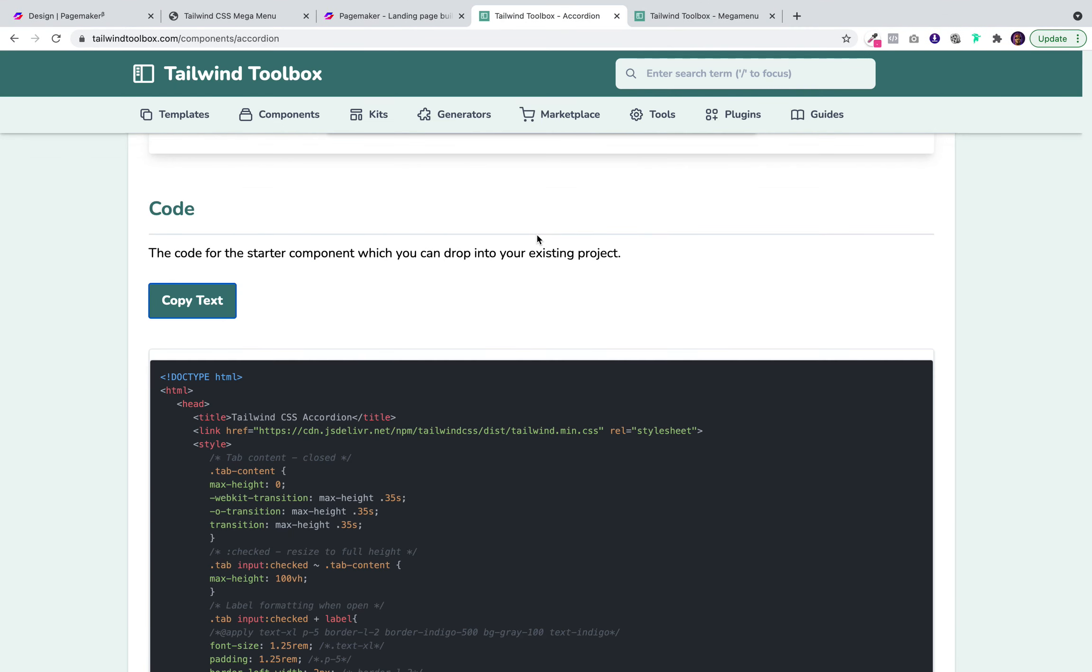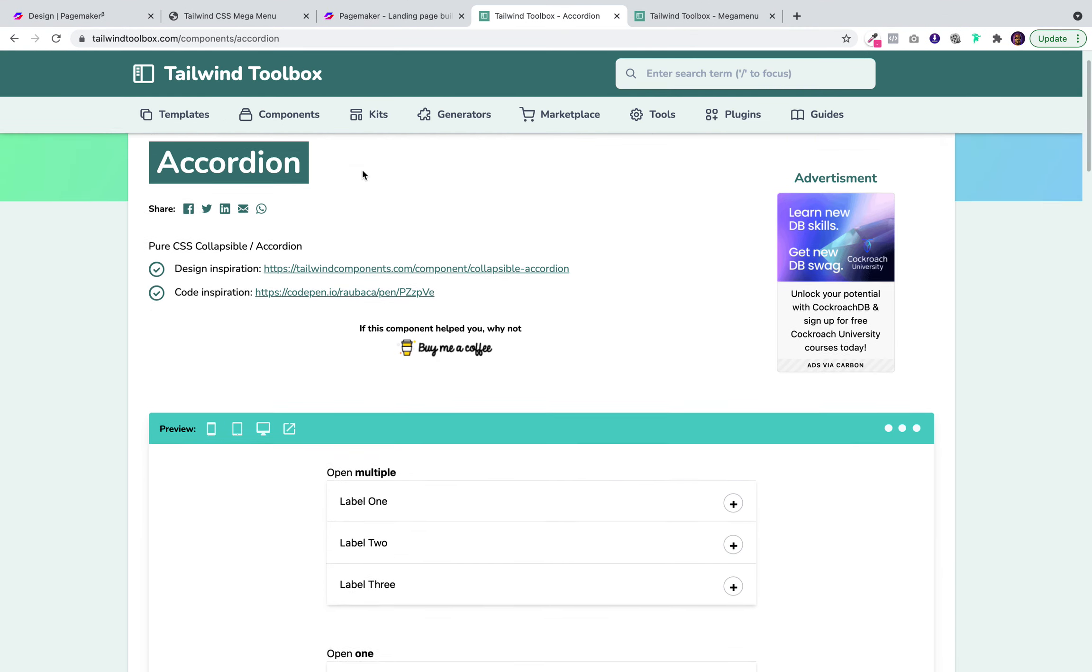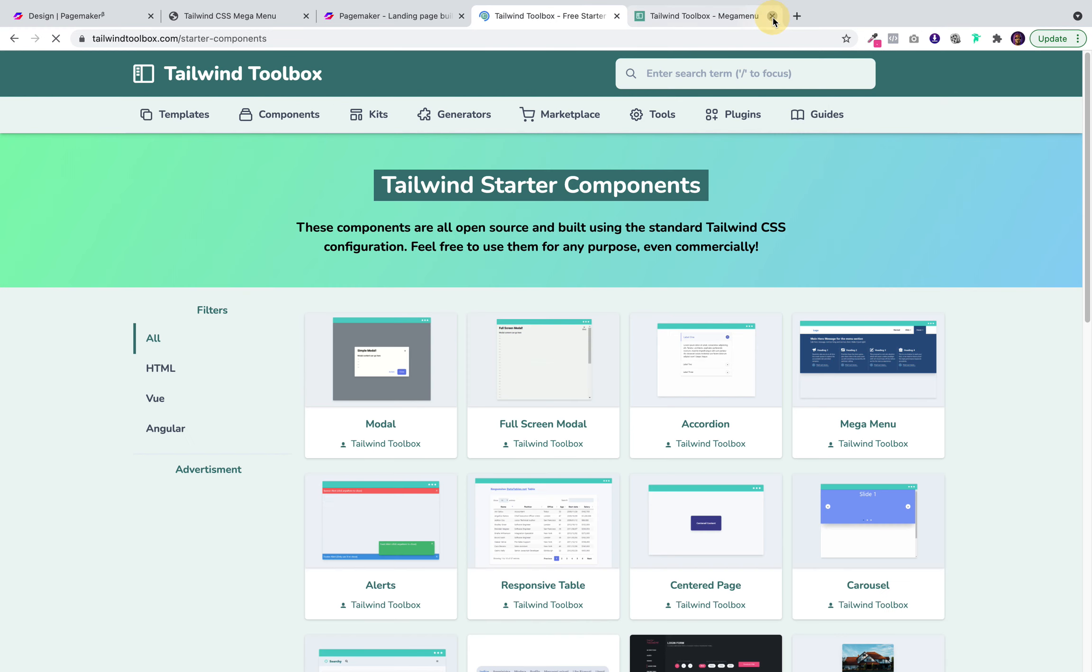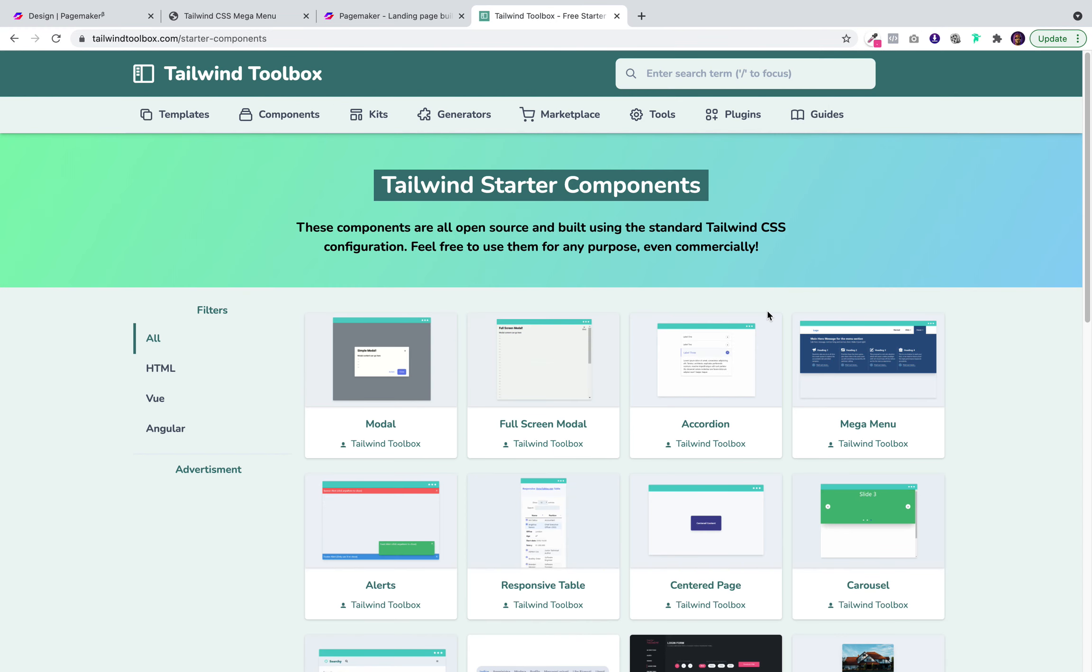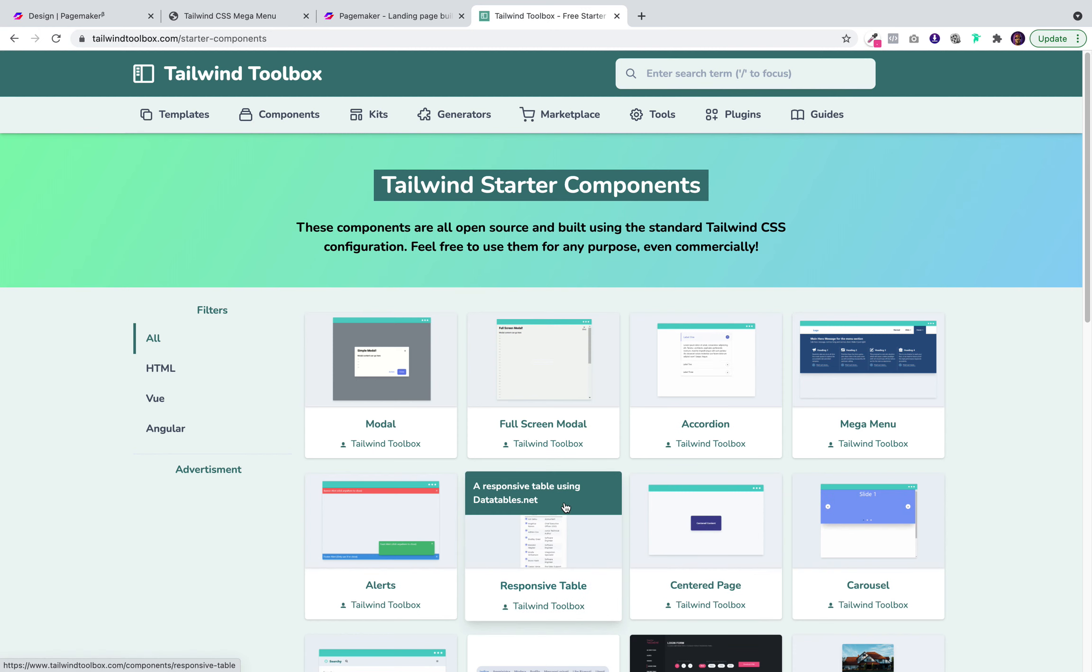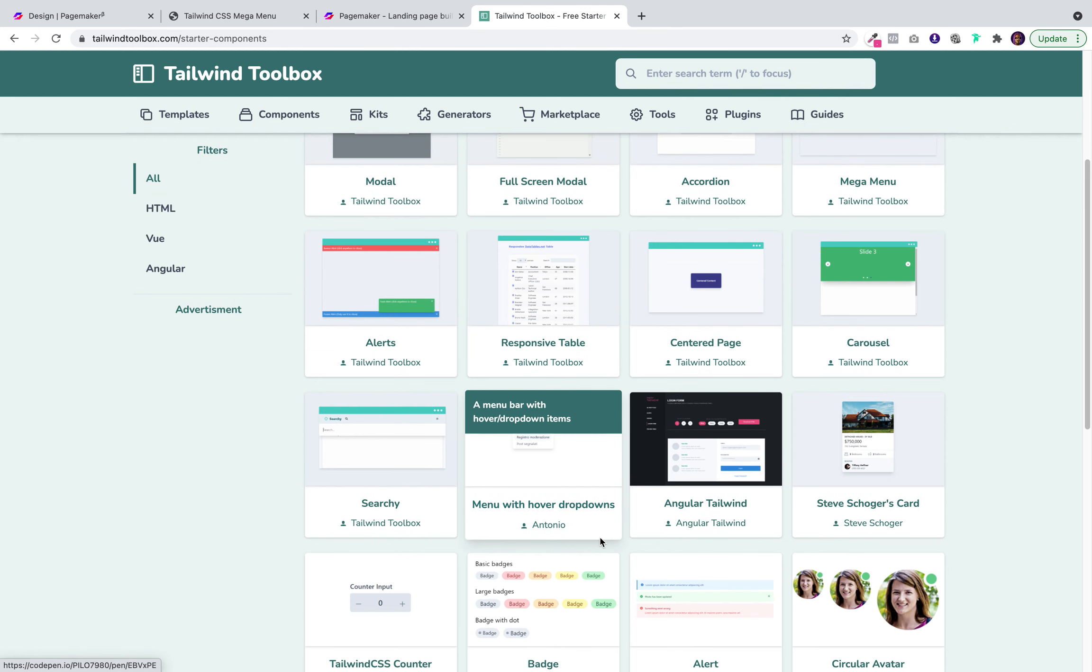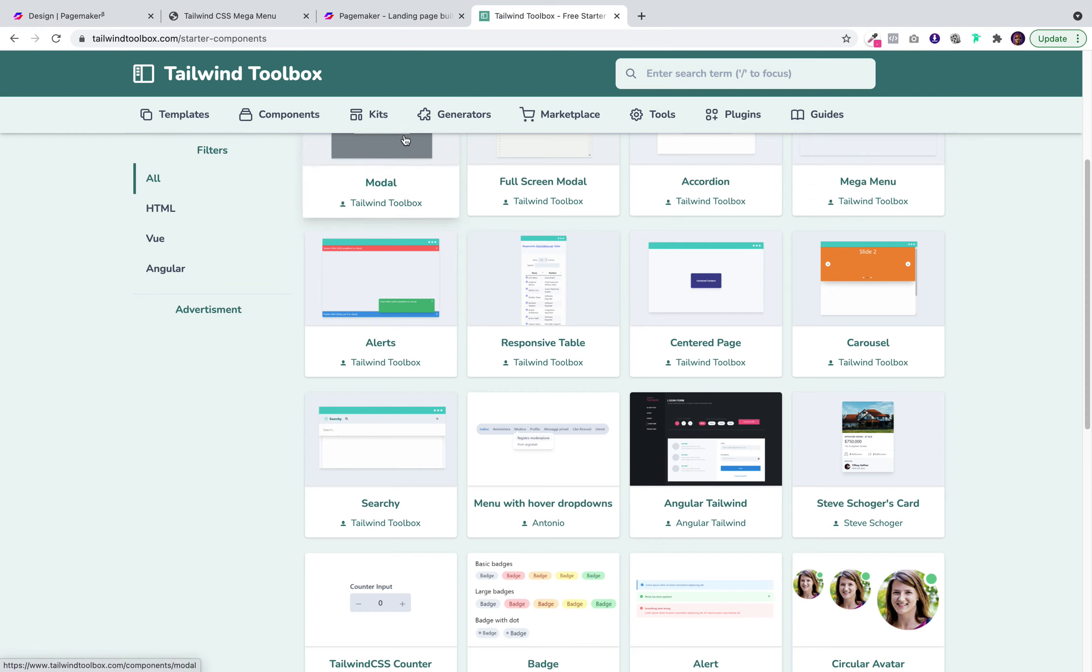So I do implore you to go and check out these cool libraries where they have all these different components that you can use to build your landing pages. We're talking about accordions, responsive tables, carousels, anything you can imagine. You could simply add it to PageMaker.